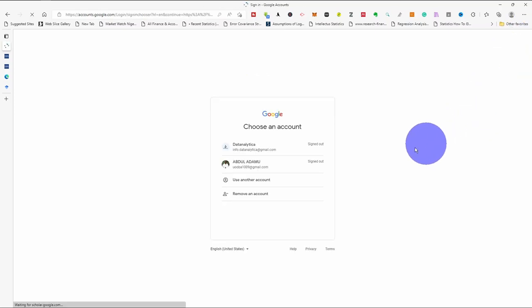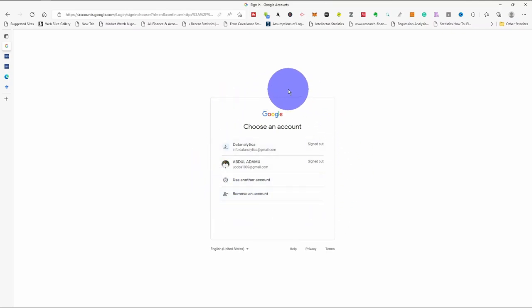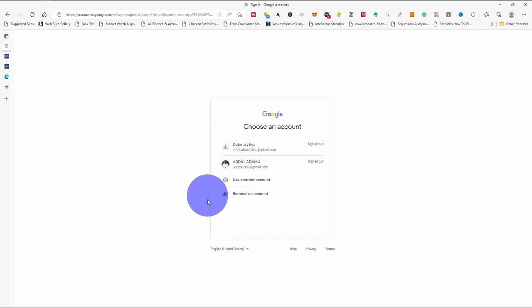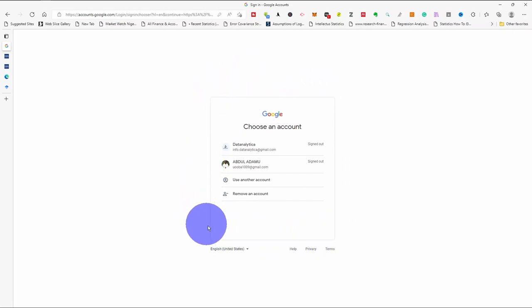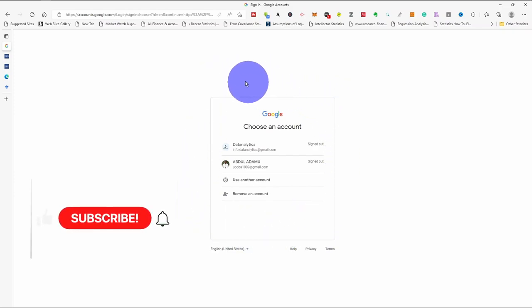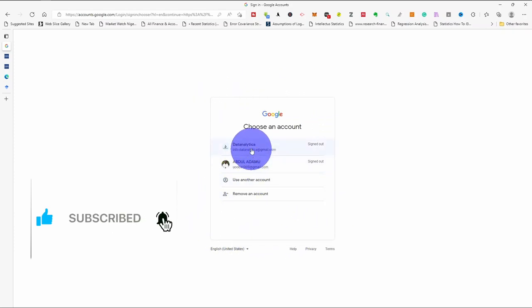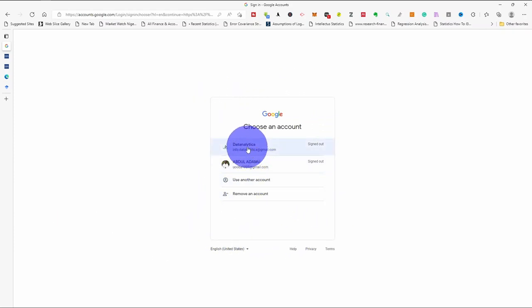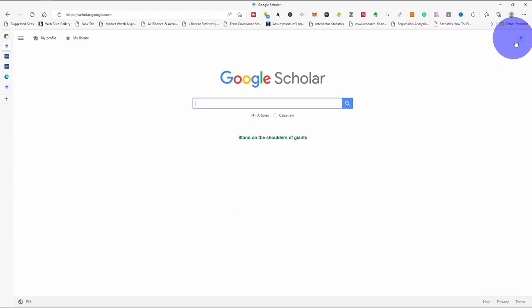Once we click sign in, it will bring you back to the same page where you log in with your account. Ensure that you have a Google account. If it is an institutional account, first you log in with your Google account. So I'm going to log in with this account since I don't have a Google Scholar profile on it. Now I'm logged in — you can see clearly here.